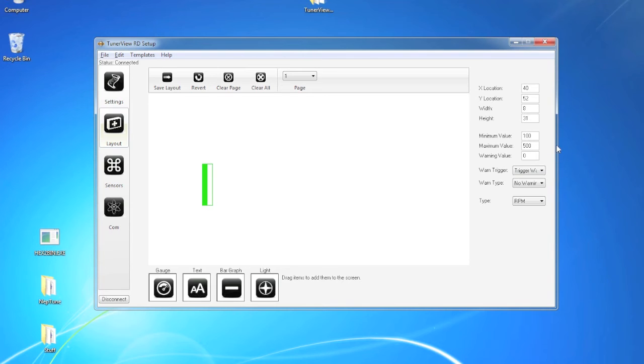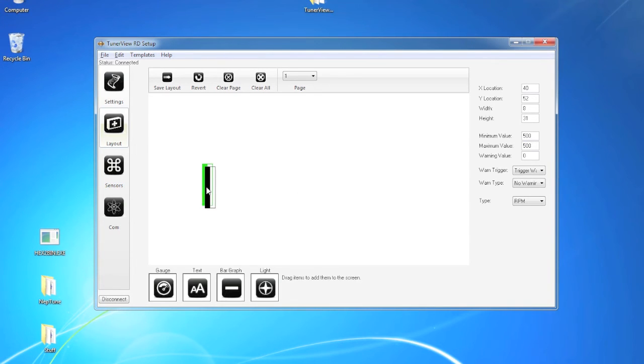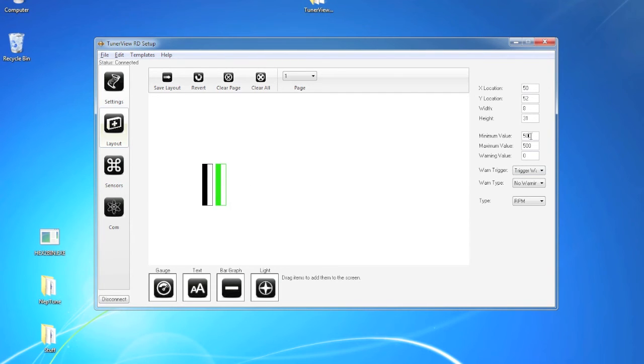Now if we wanted to make a tack out of bar graphs, we could easily set the minimum and maximum to 500, duplicate the item, put it next to it, and set it to say 1000.